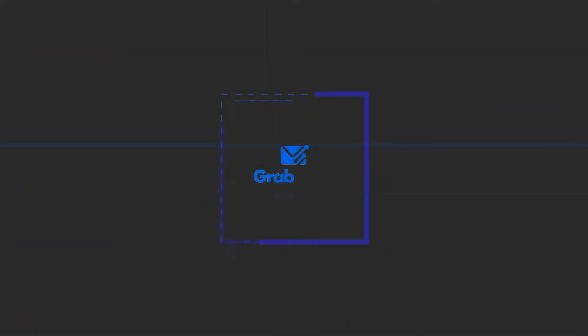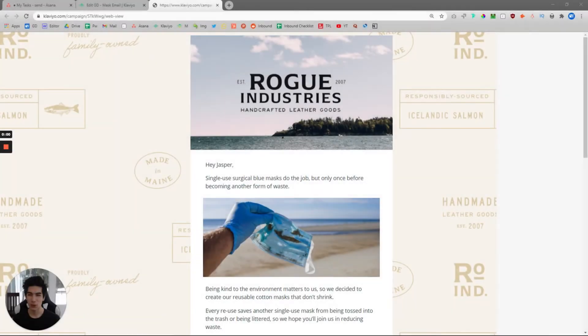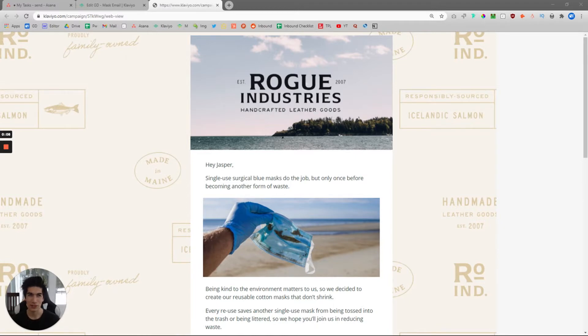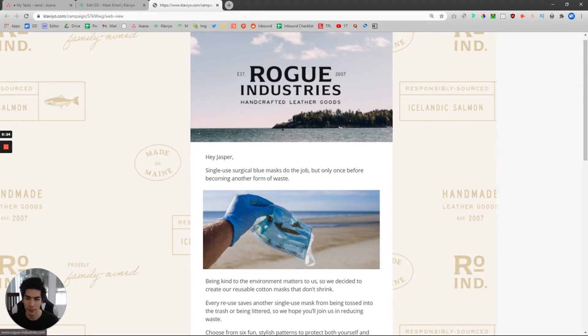I'm going to show you on my computer how I write and design these. They're extremely simple — you don't have to have any sort of design expertise. Here we are in one of the emails for Rogue Industries. Unfortunately, I cannot show my other clients because they are currently signed with me under an NDA, so I'm going to show you exactly what I did here for them.